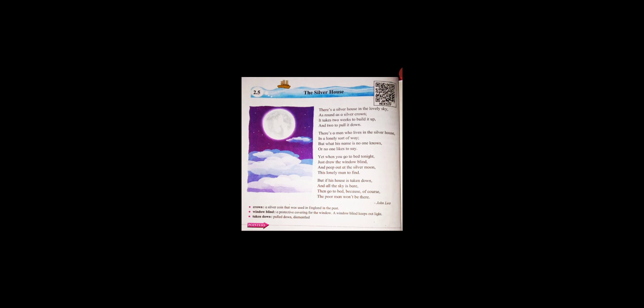Here, word meanings are there. Crown means a silver coin that was used in England in the past. Window blind means a protective covering for the window. A window blind keeps out light. Taken down means pull down or dismantle.